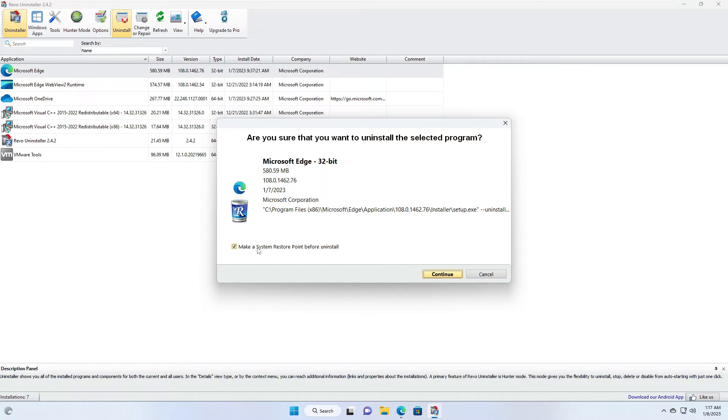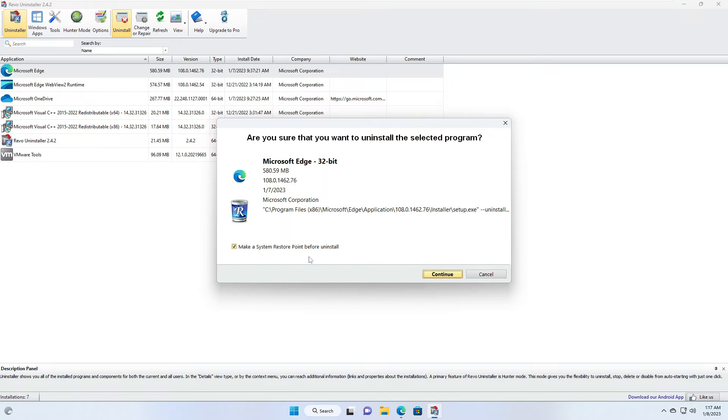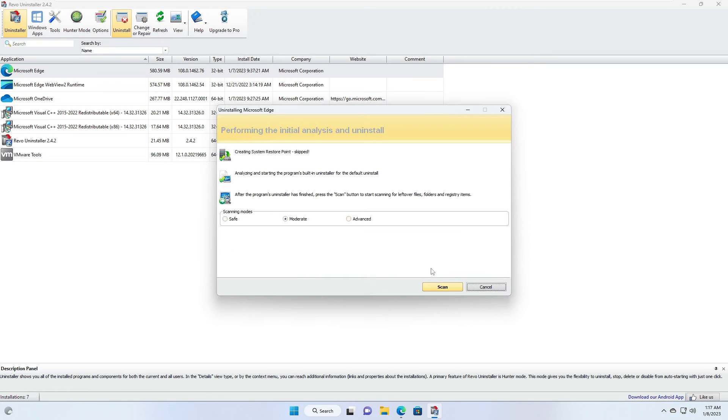If you want to create a restore point so that if anything goes wrong, or in future if you want to change your mind and get your Microsoft Edge back, then you can create a restore point. Or else you can uncheck this option and click on Continue. Then click on Scan.